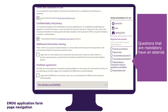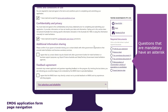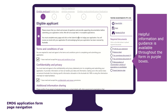Questions that are mandatory have an asterisk. Validations and error messages will appear if questions are not completed correctly or you do not meet any eligibility requirement. You can also see which documents you need to upload. You can upload at each tab or wait until the end of the form — the choice is yours.